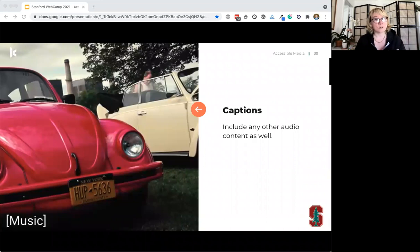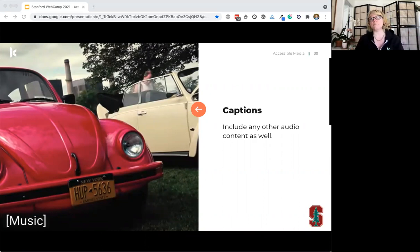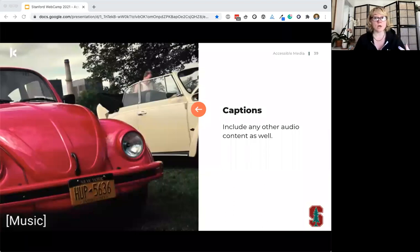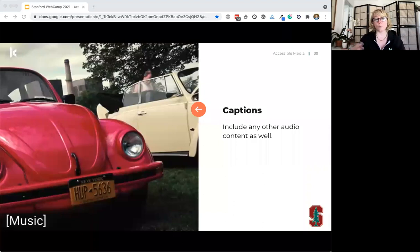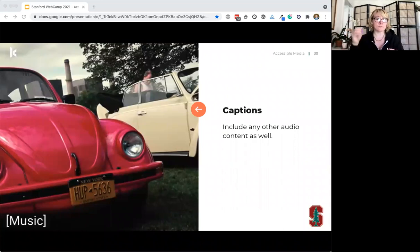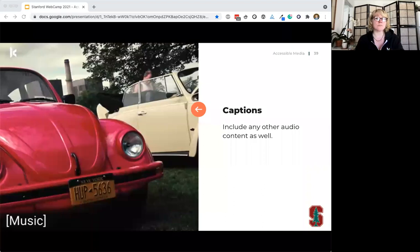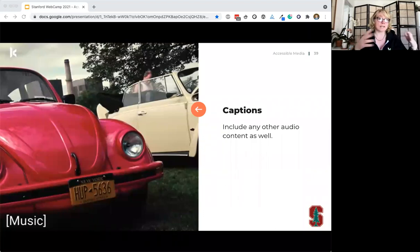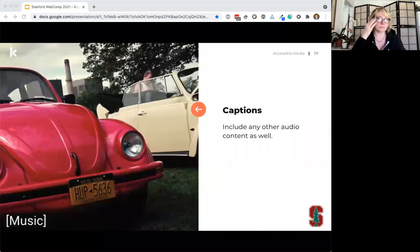Captions should include other audio content too — things like dog barking or music playing, anything that adds value. Captions can be either open or closed. Closed captions can be toggled on and off, like on Netflix. Open captions are always visible and allow more control over location, size, color, font, and timing. Closed captions are most common because they utilize functionality within video players. Open captions might be in the way of important visual information, so the ability to toggle is valuable.